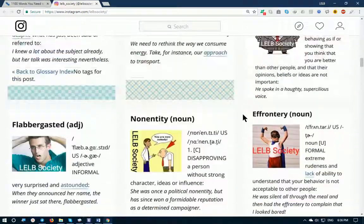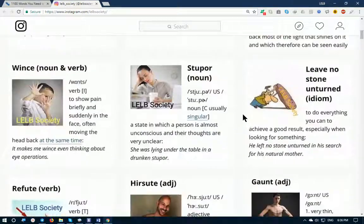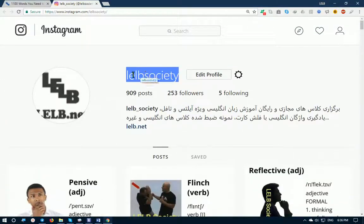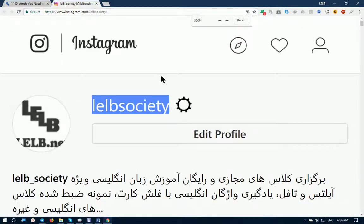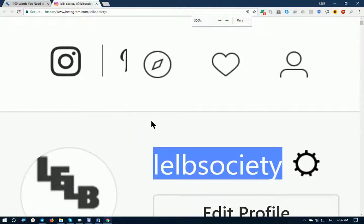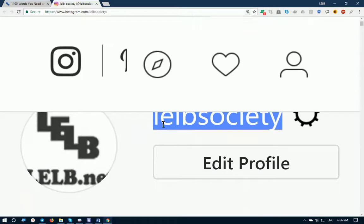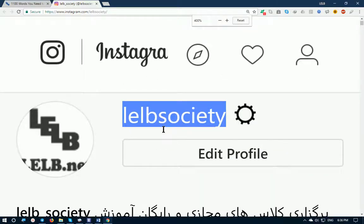Let me show you the username — it's LELB Society, the same username I have used for my website. If you follow me on Instagram at LELB Society, you will have access to a growing number of original English flashcards.